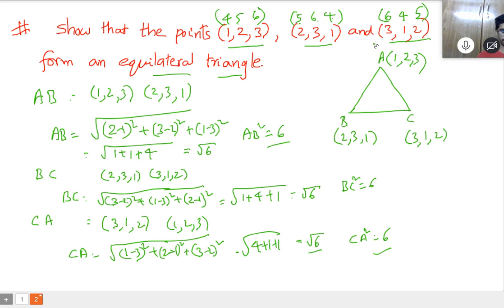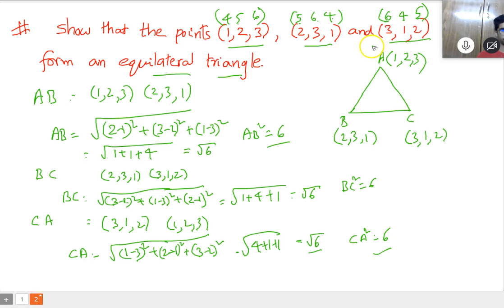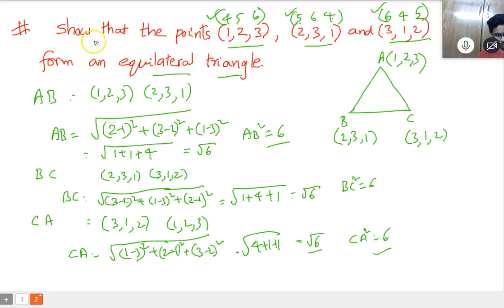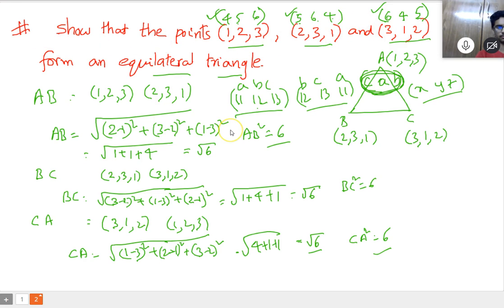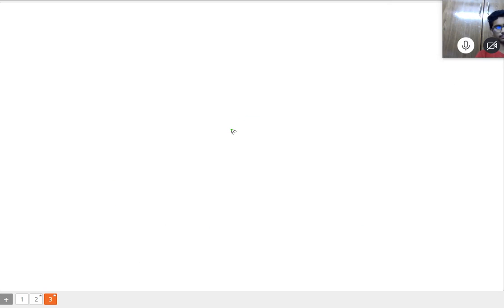This is the way. Please solve for this. Next question.